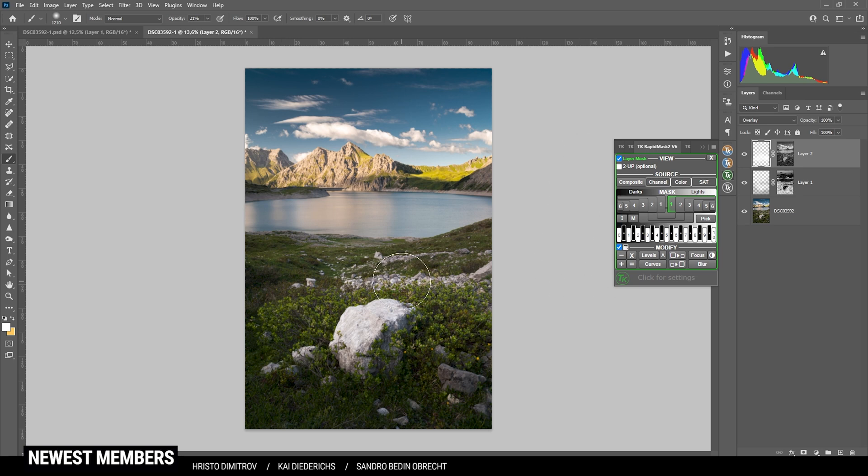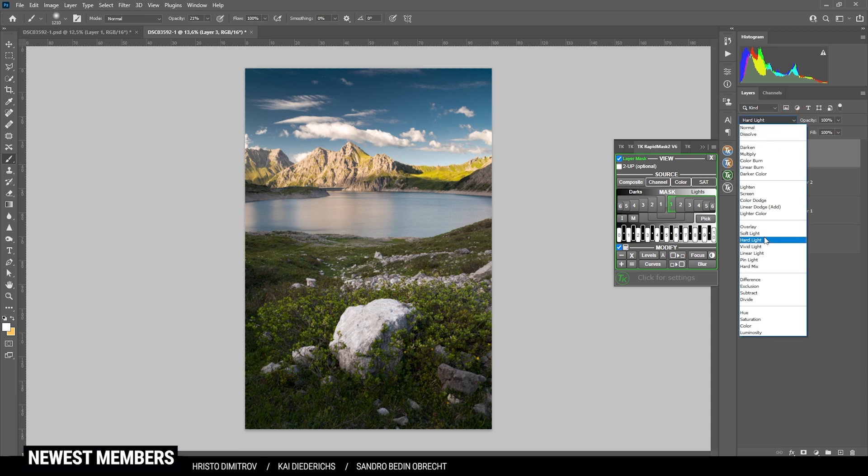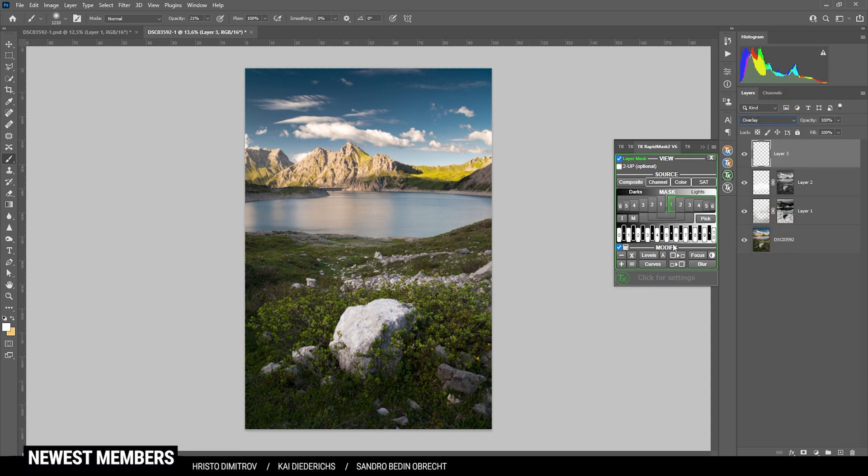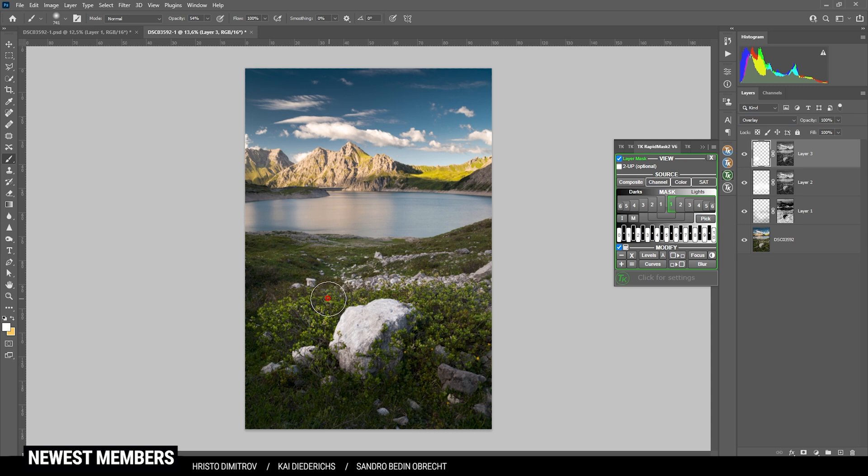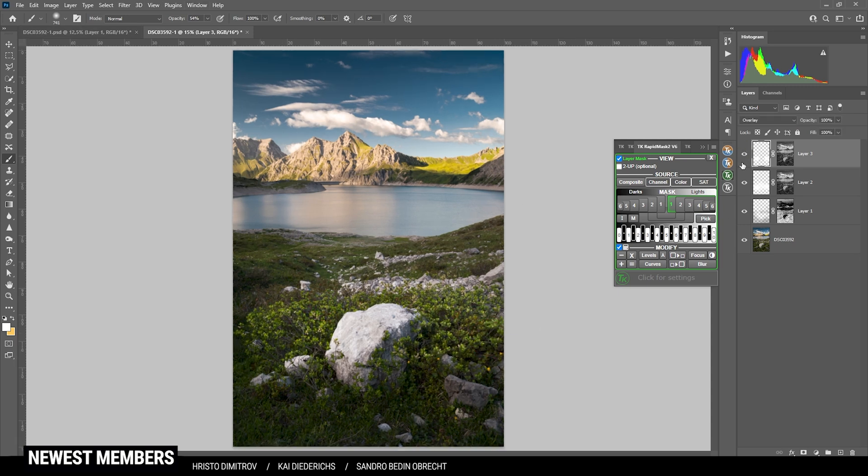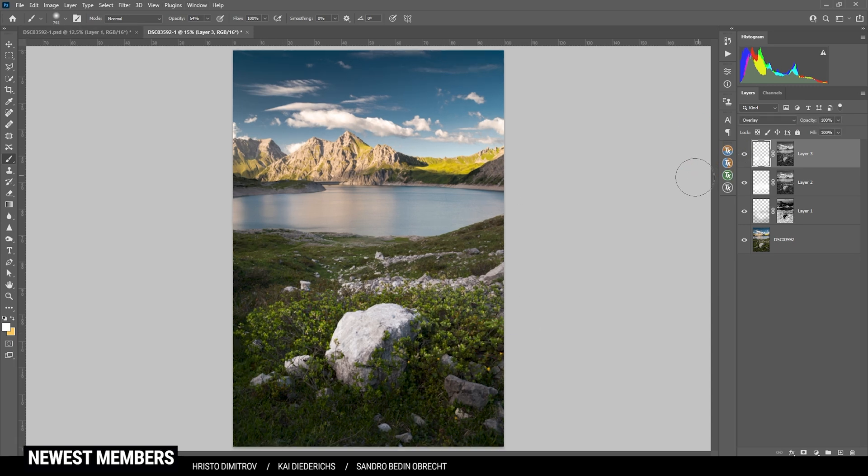However, I do want to add one more layer of dodging to it. So again, new layer, overlay blending mode. And again, I'm using the lights one mask. And then just use the white brush again to introduce some more brightness in here. Perfect. At this point, let's work some more on the glow.